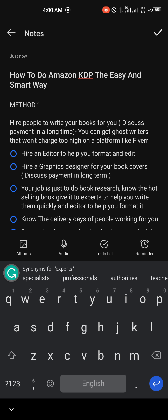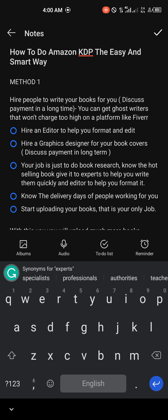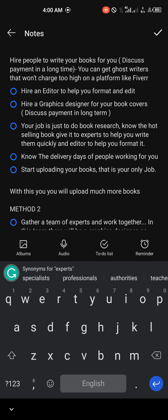When you have someone helping with formatting, discuss with them long-term as well — tell them you'll be sending 30 to 40 books every single month. With long-term agreements they'll be fair and flexible with pricing. Your own job will just be to research the books that are actually selling — find the hot-selling books, hand them off to people who write and edit them, then upload. This is the first method, and in my opinion it is the fastest, simplest, and smartest way to do Amazon KDP.